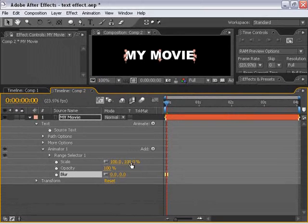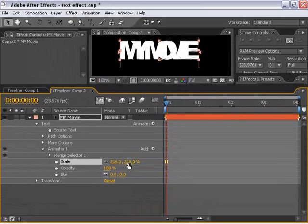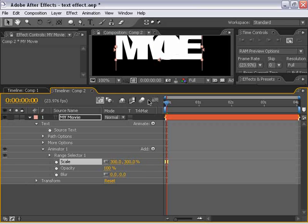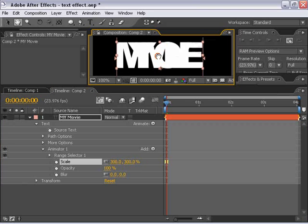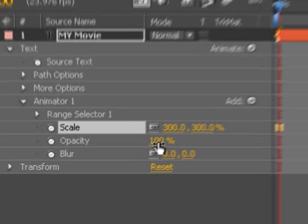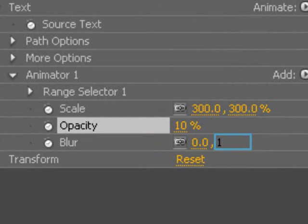I'm going to scale it up maybe 300%. As you can see, it kind of scales up our text. I am going to bring the opacity down to 10%, and I'm going to blur it out, say, 100.